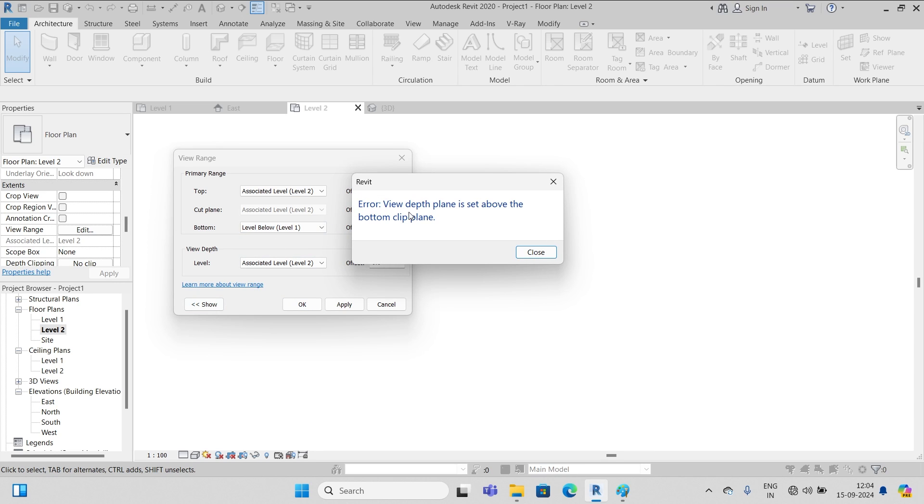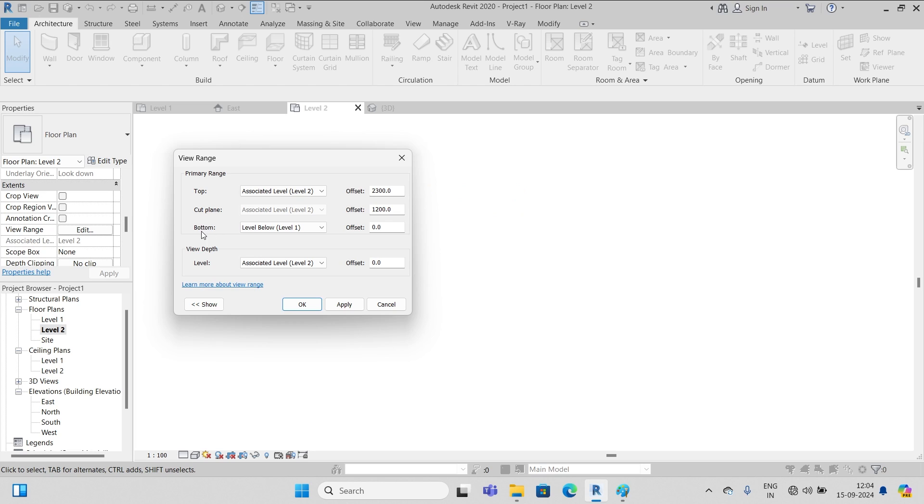But we get a dialog box error: view depth plane is set above the bottom clip plane. So what's the problem here is that we defined the bottom plane as level one but we still maintain the view depth as level two.